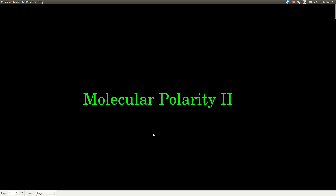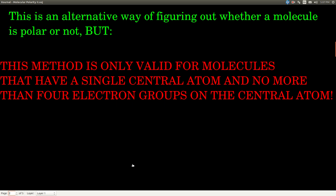This video takes another look at molecular polarity — determining whether or not a molecule is polar. This method is only valid for simple molecules typically covered in Chem 143: those with one central atom and no more than four electron groups on the central atom.